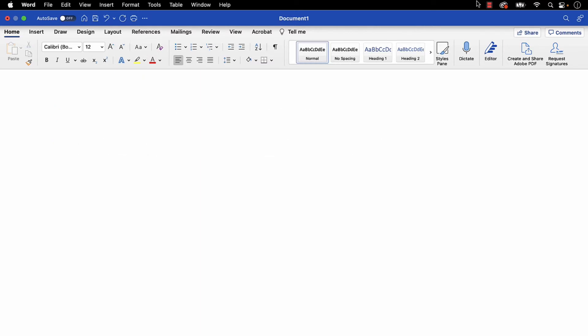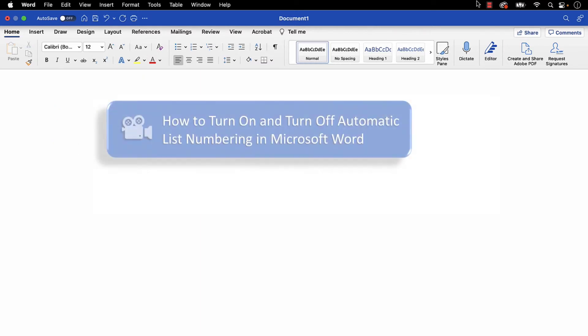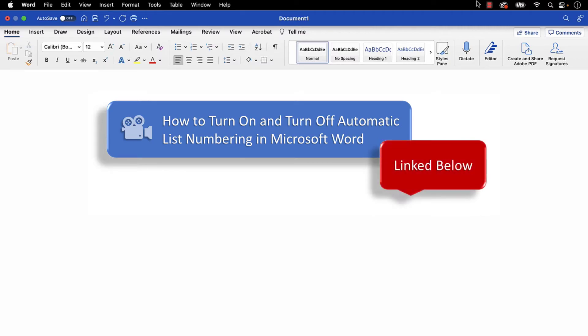If you're on a PC, please see this tutorial's companion video called How to Turn On and Turn Off Automatic List Numbering in Microsoft Word, which is linked below.